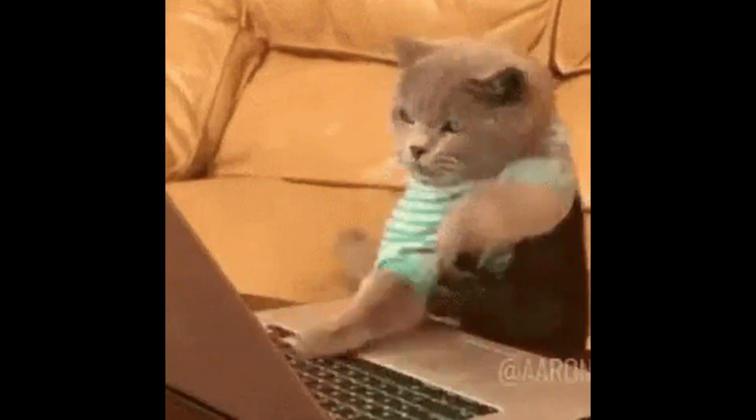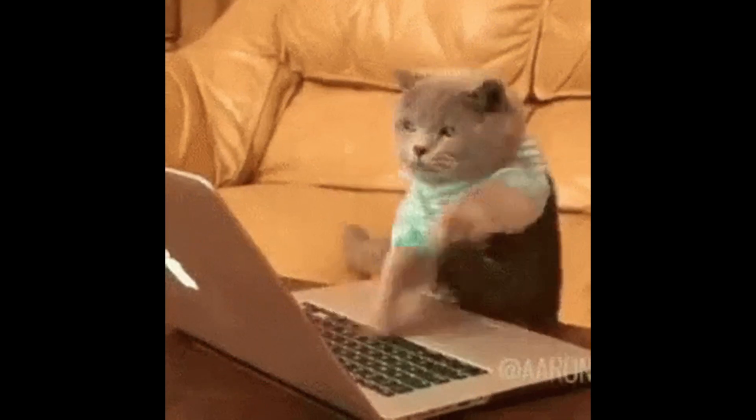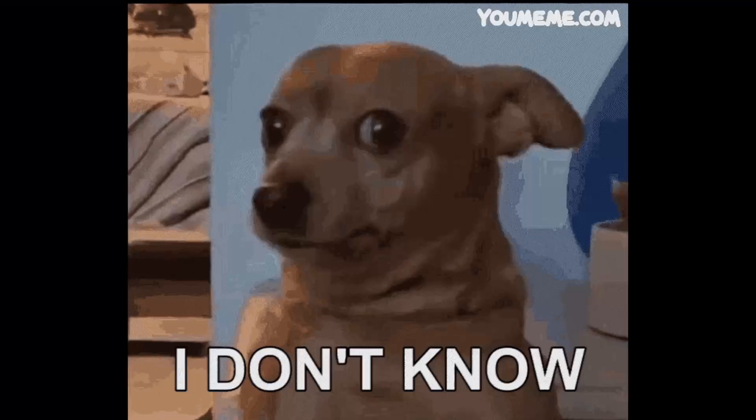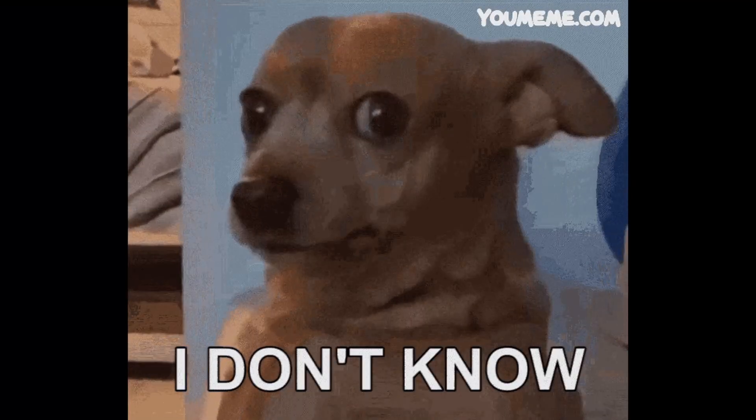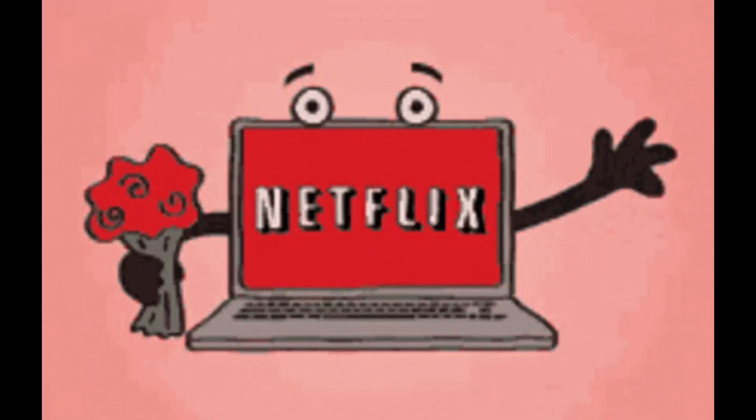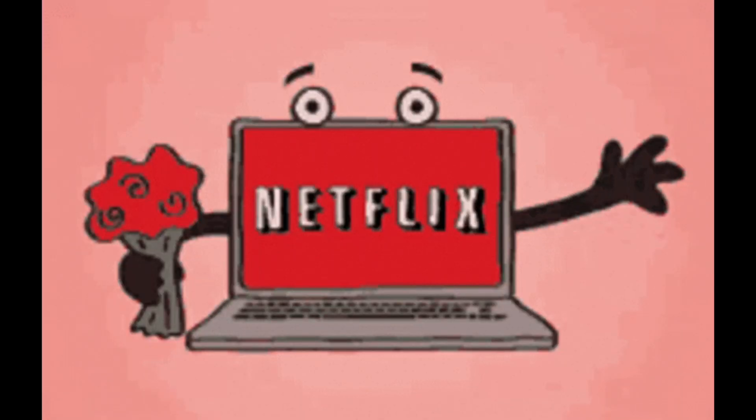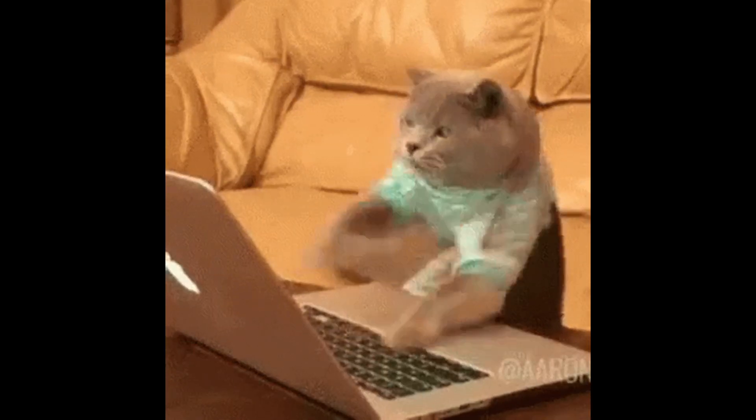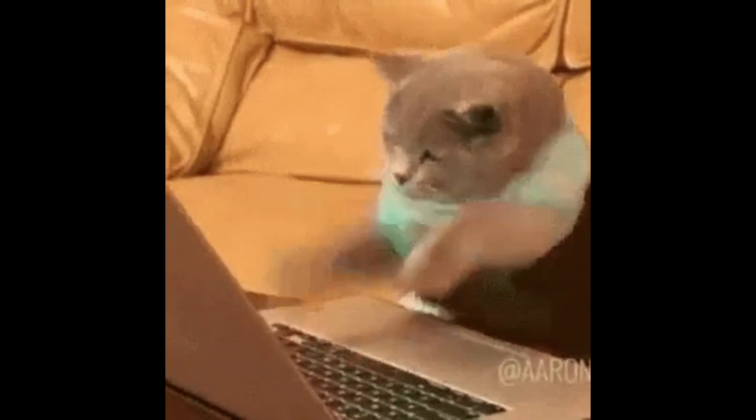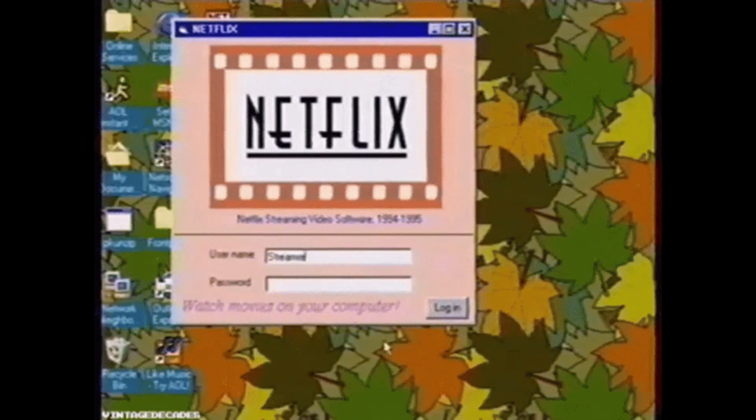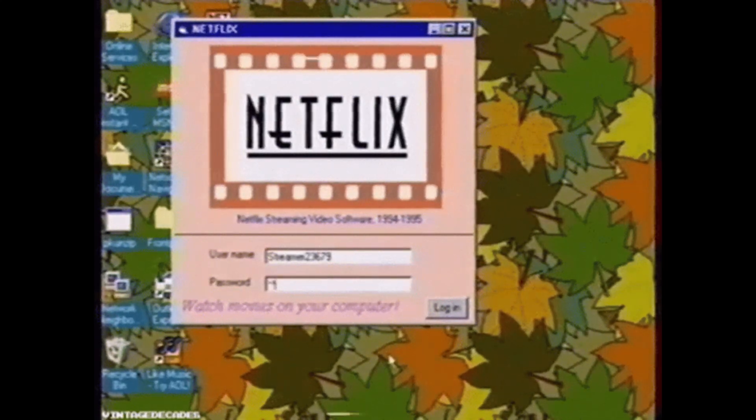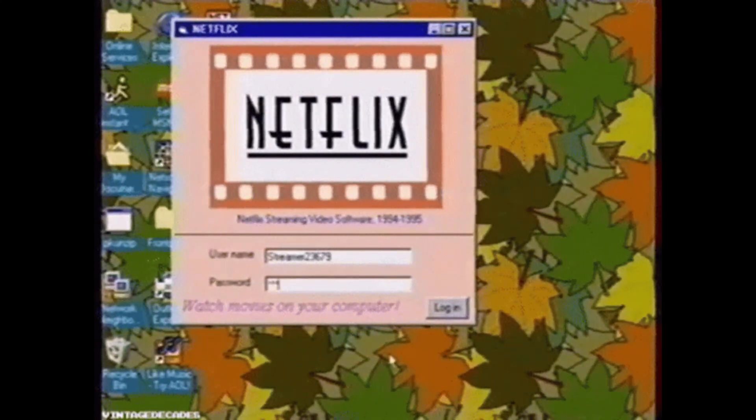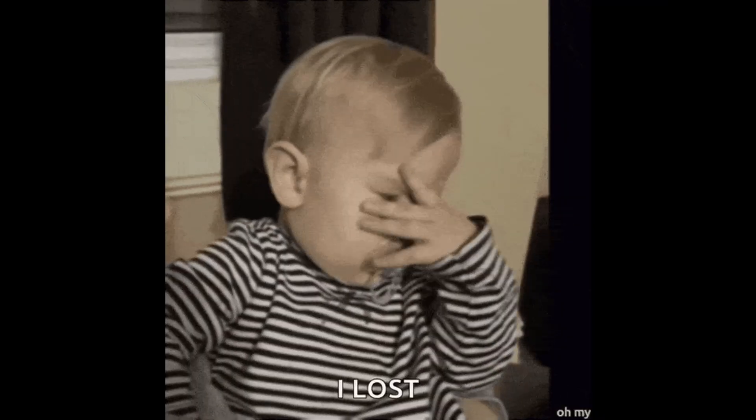Whenever I created frontend, it looked like it was made in the 1950s. I always used to visualize something like Netflix, and when I made it, it looked almost like Netflix, but if it was in the 1950s. So yeah, I gave up.